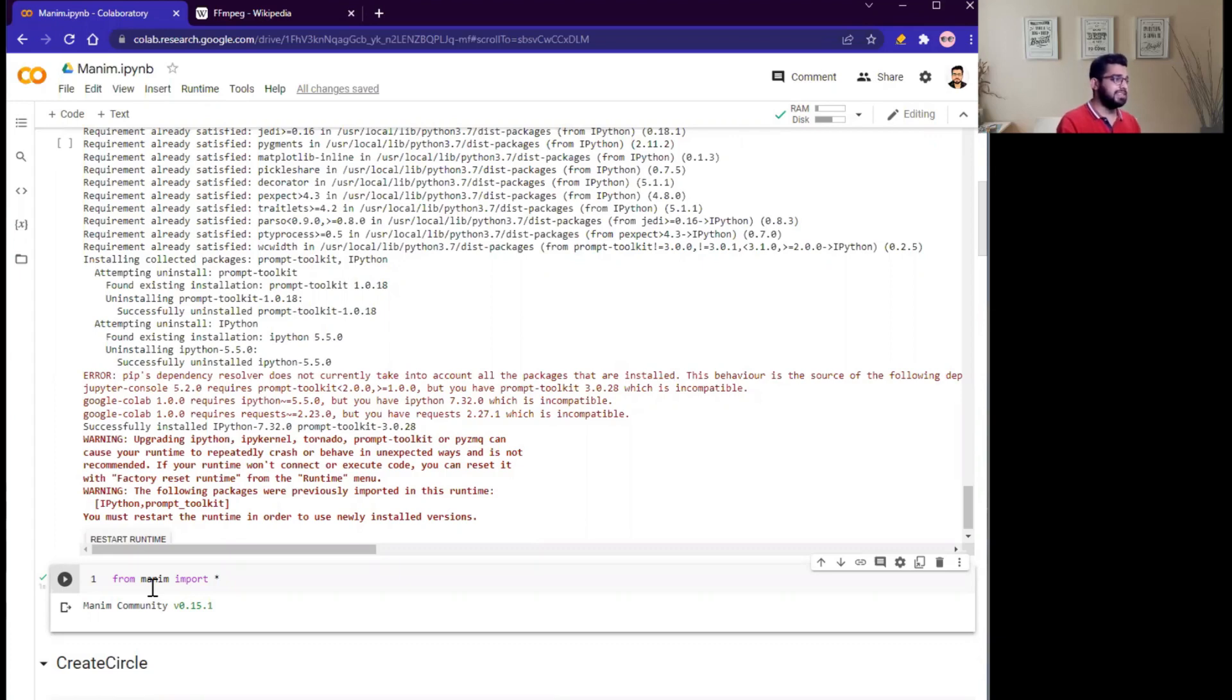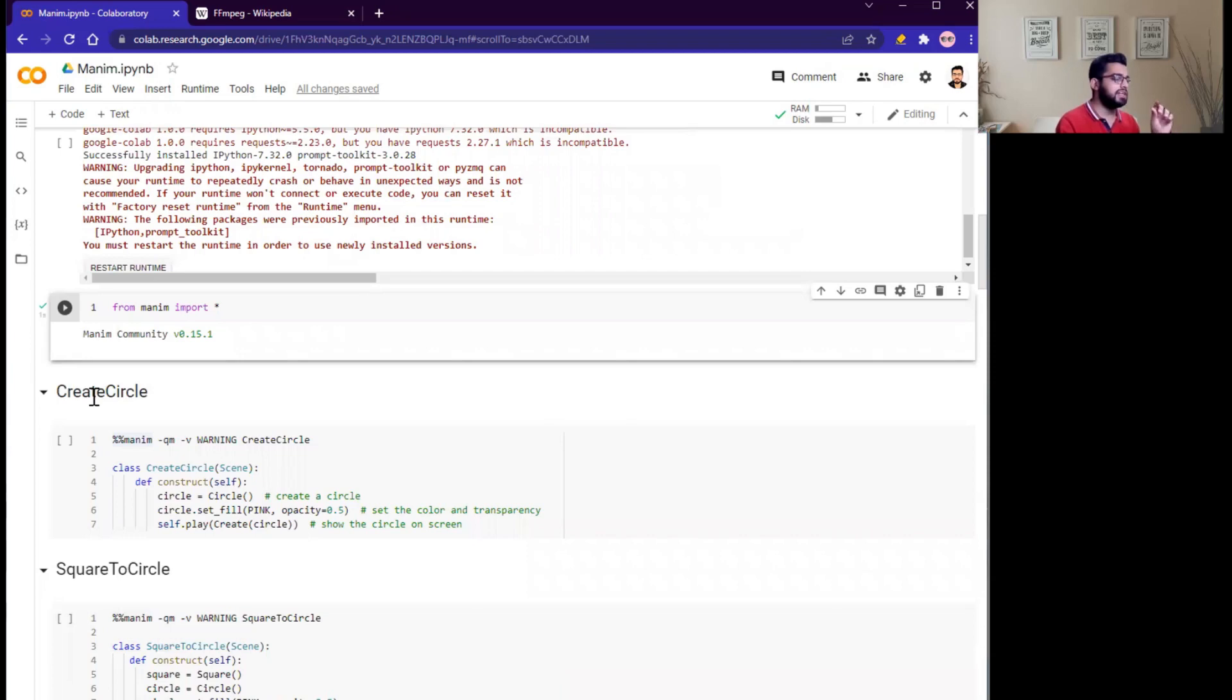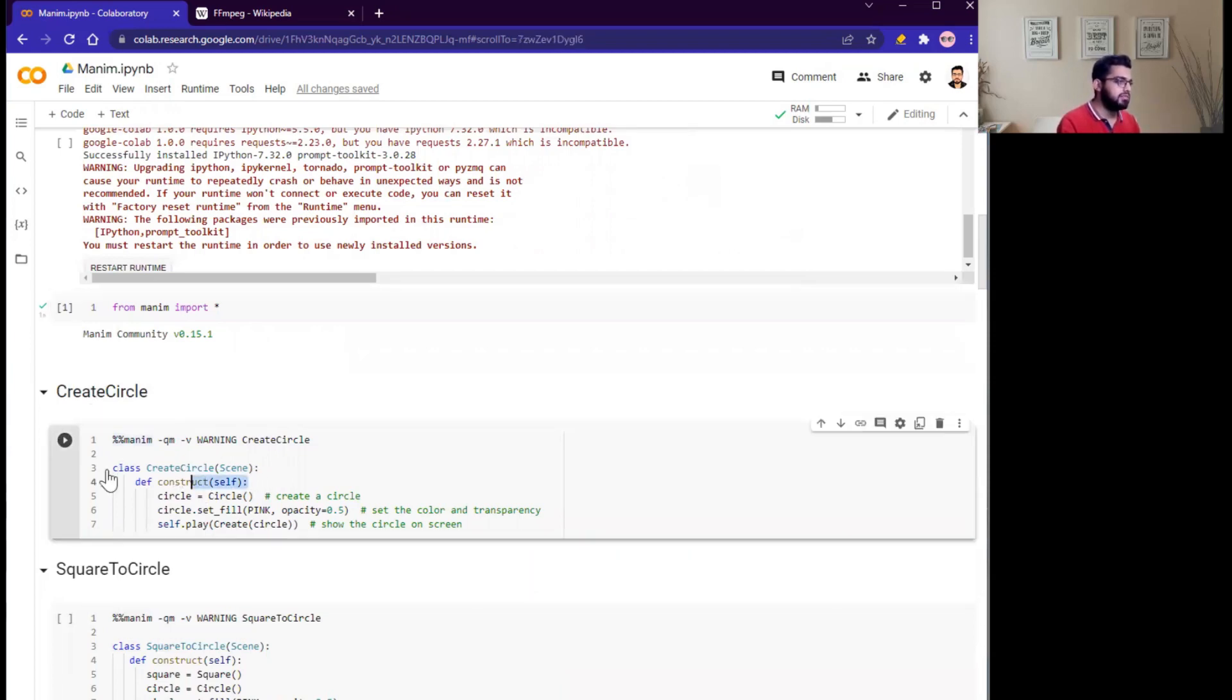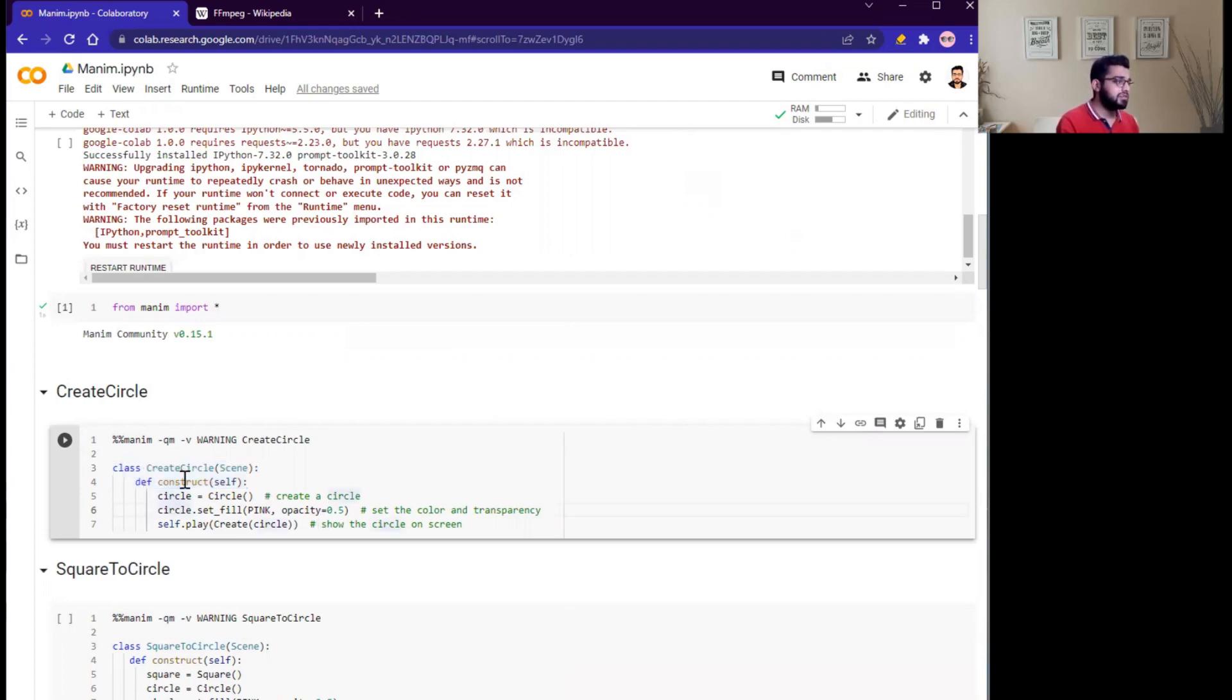Now we create the animation, like how we can create a circle and fill that circle with a pink color. First, we discuss these two lines: what is the class CreateCircle, then the parent class Scene, then we define the function construct with self. Most of the time, the code for scripting an animation is entirely contained within this construct method of the Scene class.